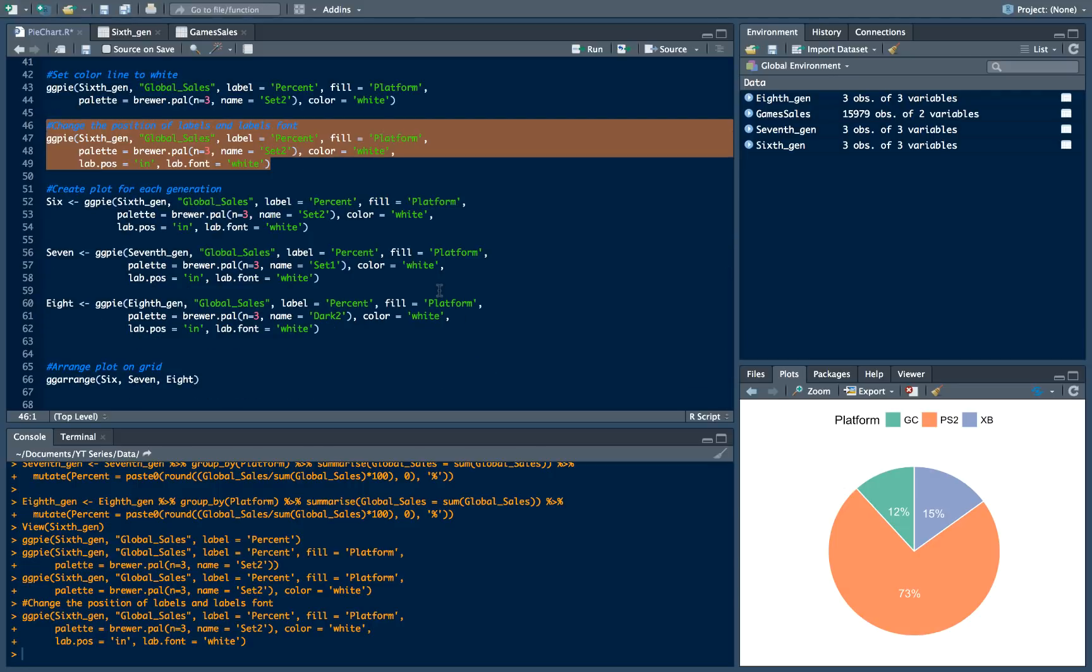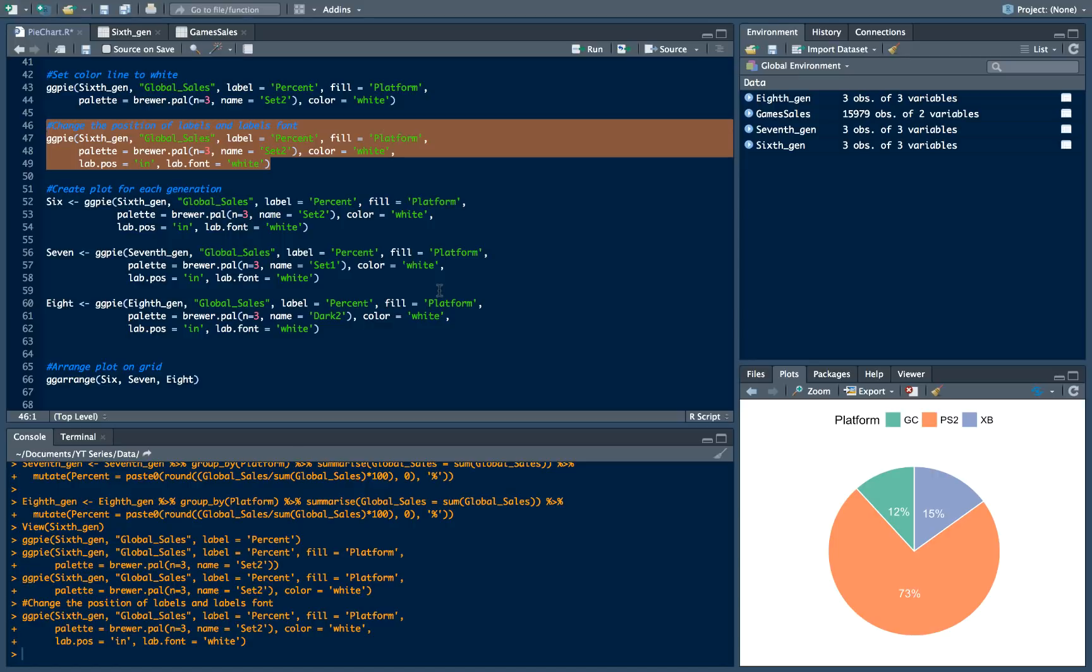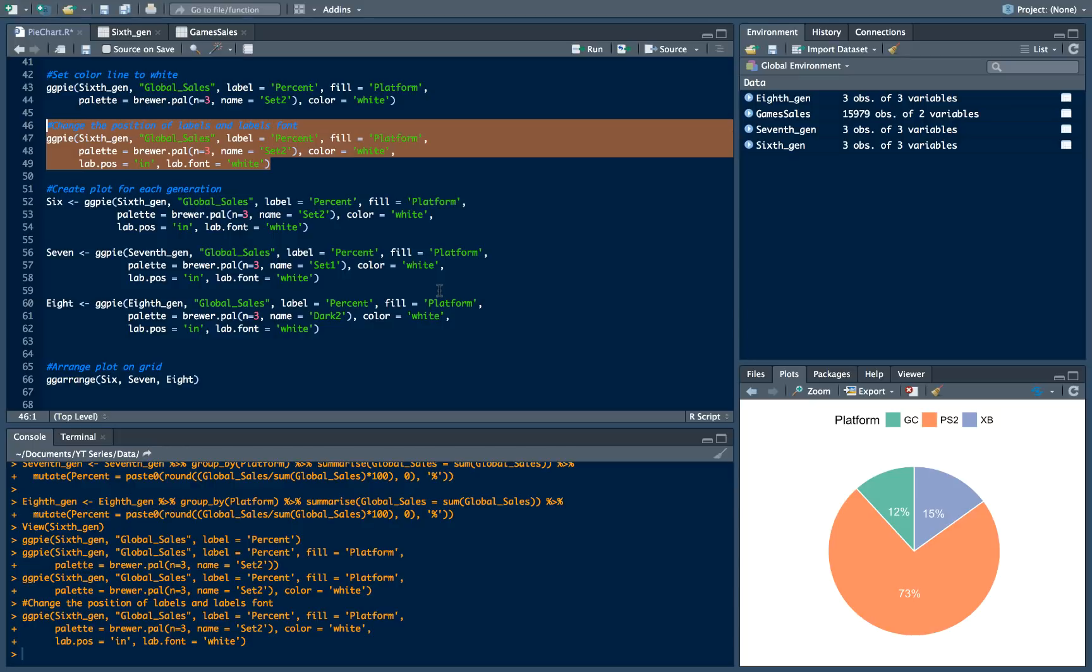The last thing which I want to show you is I want to introduce to you ggarrange function. Actually to this function I will dedicate the whole tutorial, maybe even two, because you can create really awesome things with that. You can create some complicated dashboards with text. You can group your plots in many kind ways and you can put your visualization in a really next level.